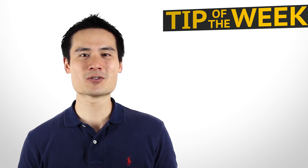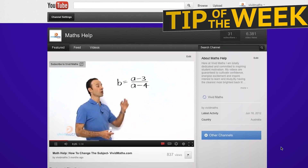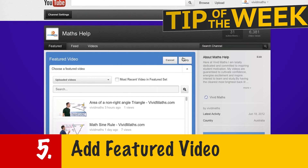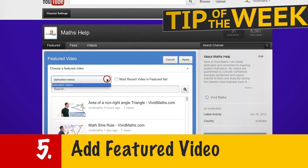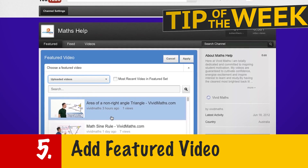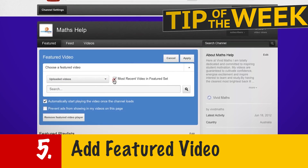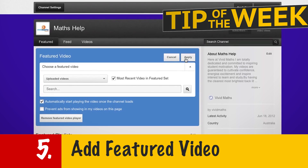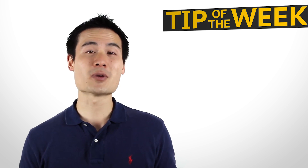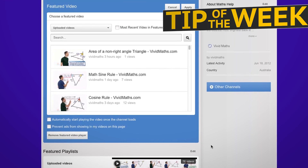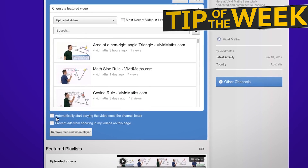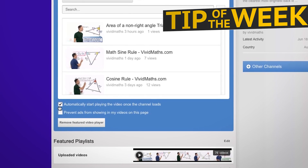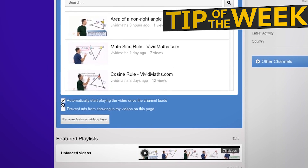The fifth thing that you can do is to add a featured video. To do this, you just need to choose a video — this can either be your favorite video or you can get YouTube to just choose your latest uploaded video. And then the most important part: you want to make sure you tick the box that says 'automatically start playing video once the channel has loaded.'